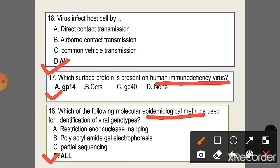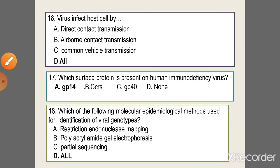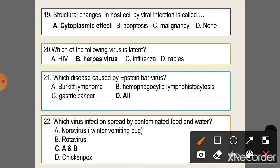Question 18: Which of the following molecular epidemiological methods are used for identification of viral genotype? All of the above: restriction endonuclease mapping, agarose gel electrophoresis, and partial sequencing. Question 19: Structural changes in host cells caused by viral infection is called the cytopathic effect.